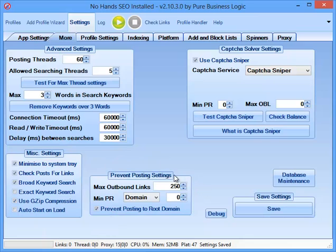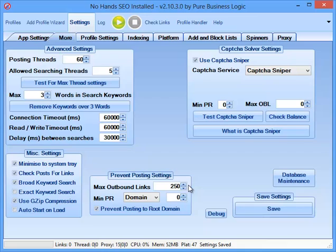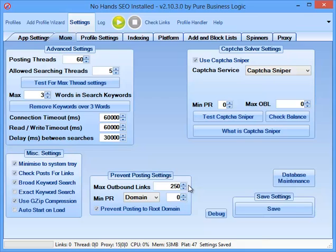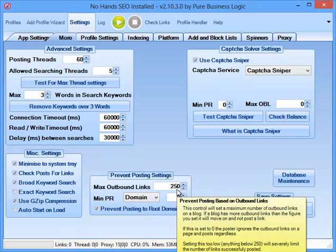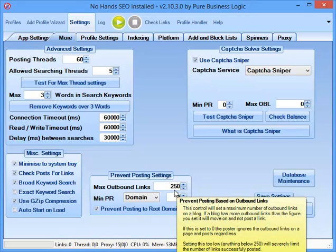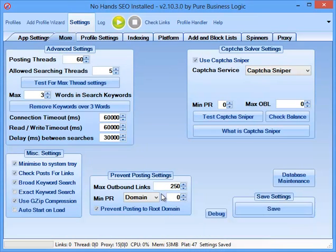In the prevent posting settings, I'll set the maximum outbound links to 250. This will prevent posting to sites that are heavily spammed. Often you'll find that if a website has an auto-approved comments page or something like that, then often it will be found and added to a public AA list or an auto-approved list, and then people will download it and just spam it to hell. Really, there's no SEO benefit that you're going to get from a page with a thousand or more backlinks. So to prevent that from happening, I'll set that at maximum 250 outbound links per page, and it basically ensures that the links I'm getting are at least decent or very good.